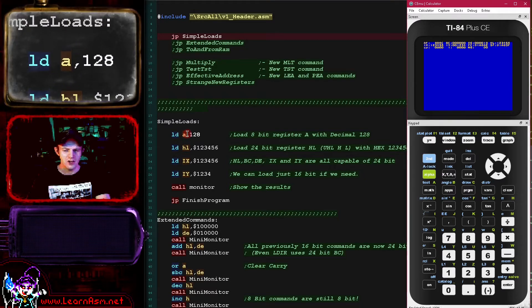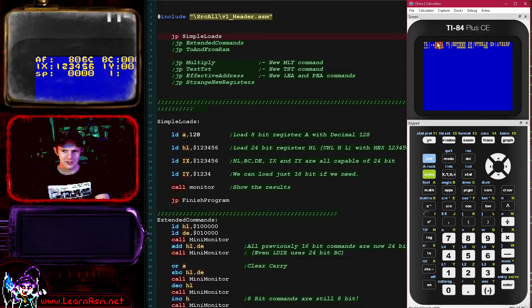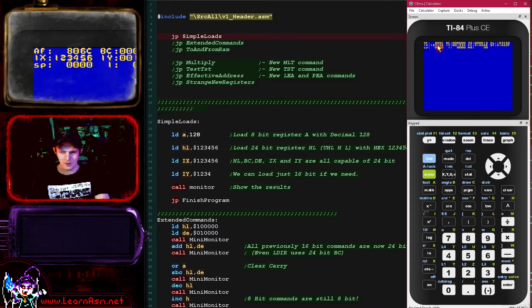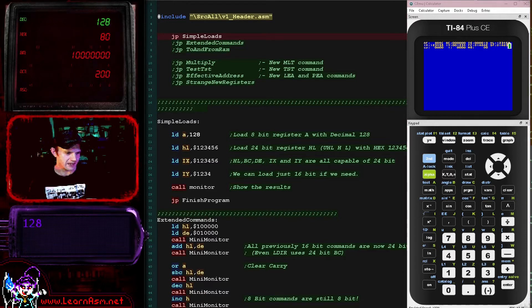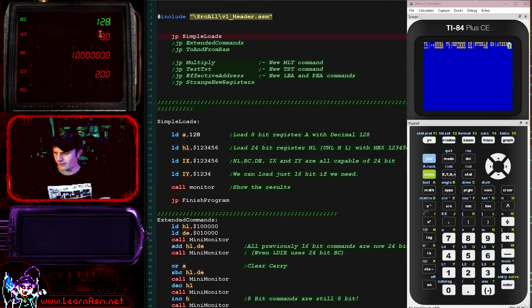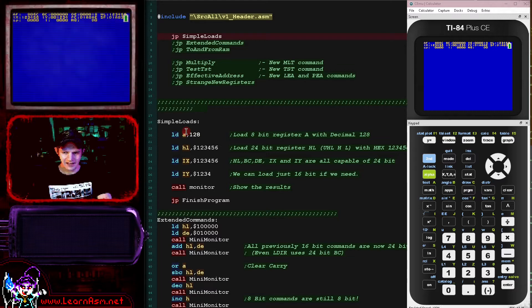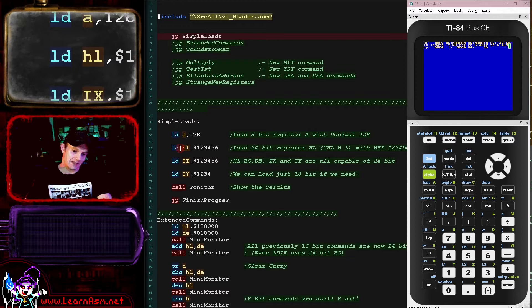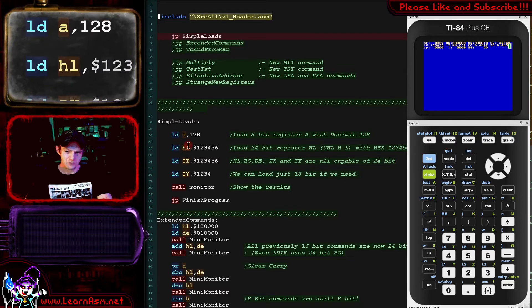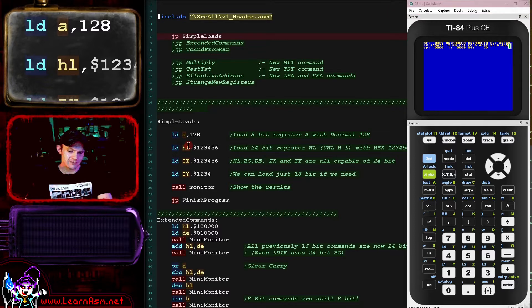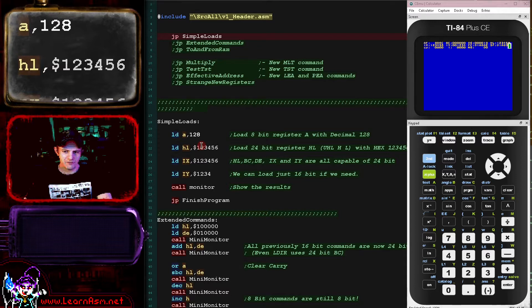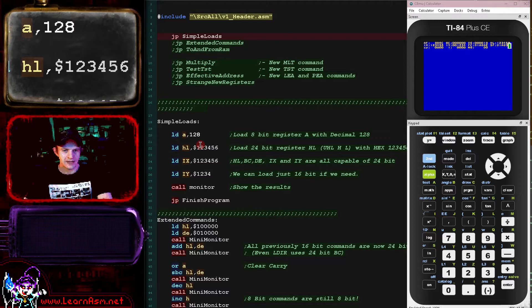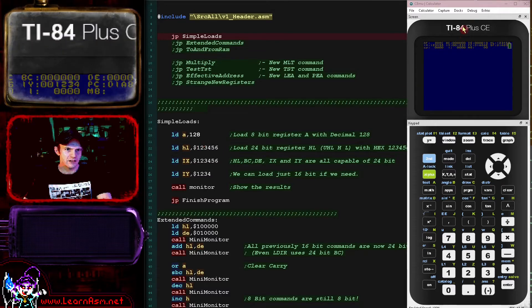The first example is loading the accumulator with the decimal value 128. That's a pretty simple thing to do, and you can see the AF register — the accumulator and flags — has been loaded. 0x80 in hexadecimal is of course 128 in decimal. When we want to set HL and the other previously 16-bit register pairs, those are all now 24 bits and we don't need to specify them any differently. Once we're in ADL mode — EZ80 mode — they're always 24 bits. So when we specify a number like 0x123456 in hexadecimal, that's a 24-bit number that wouldn't fit into the old HL, but it will fit into the HLU combination.